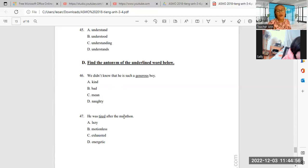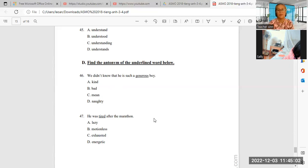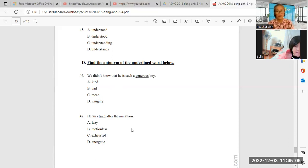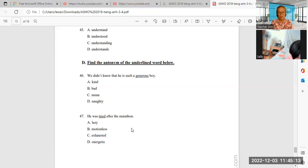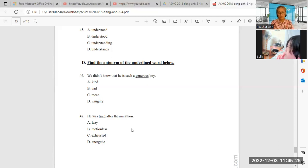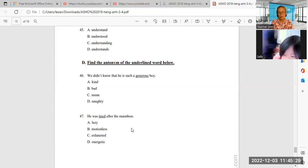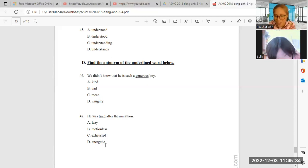He was tired after the marathon. What do you mean by, what's the opposite of tired? Opposite. Motionless. Motionless? No. It's half. Ah, energetic. So, I choose D.